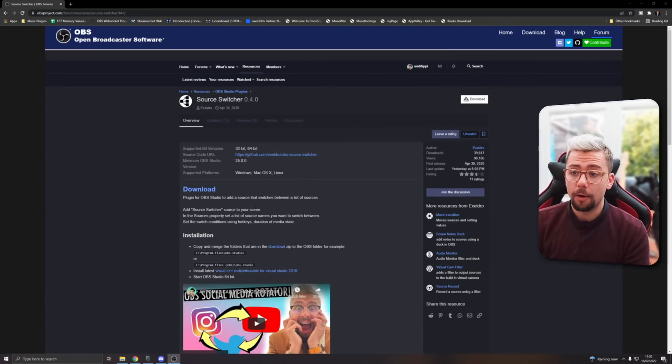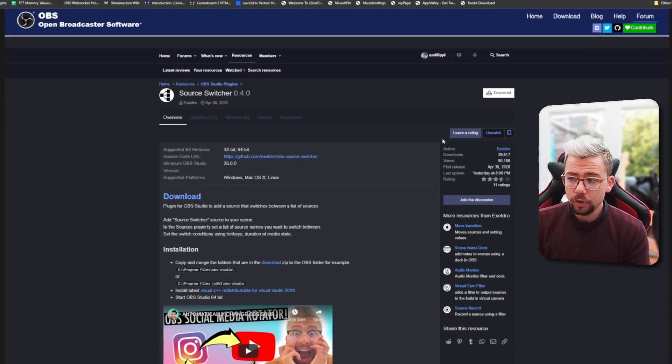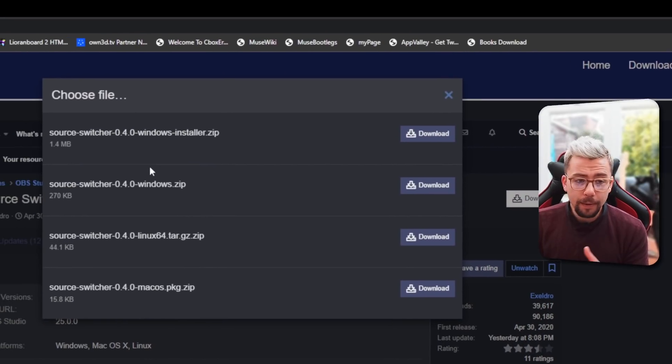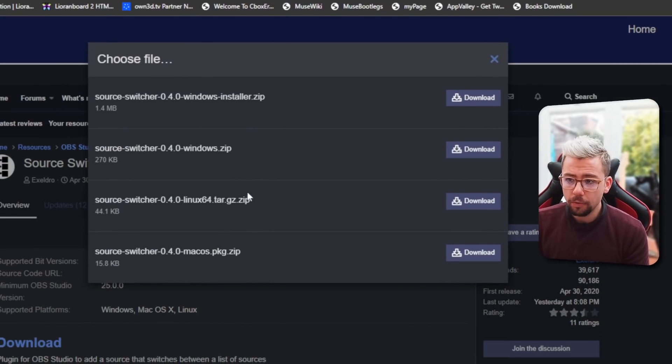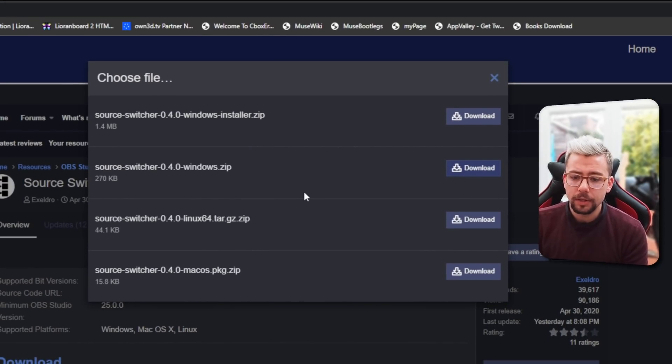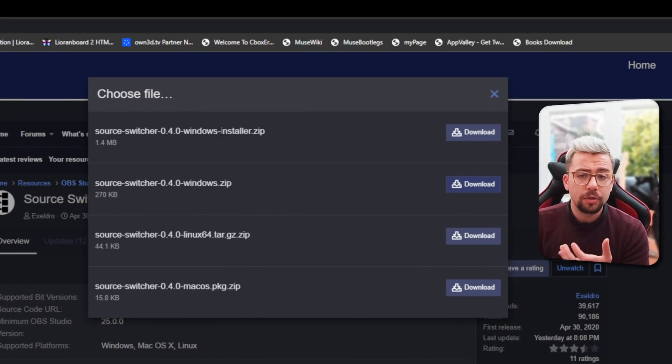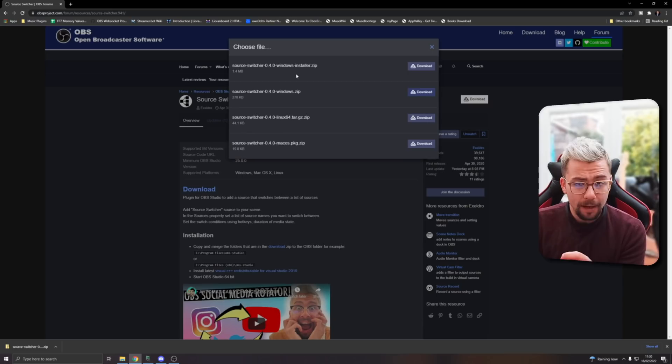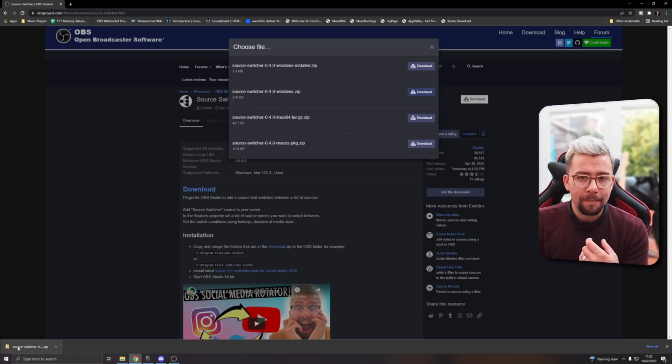So let's get it installed. We're just going to head to the OBS website. The link is in the description. We're going to head up to download and you'll be able to choose which version you want. Mine's Windows, so I'm going to download Windows.